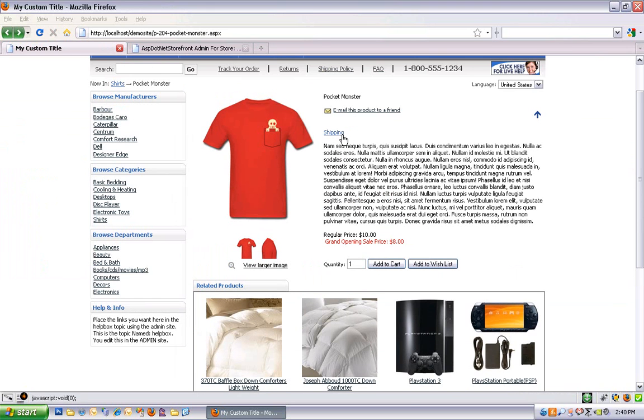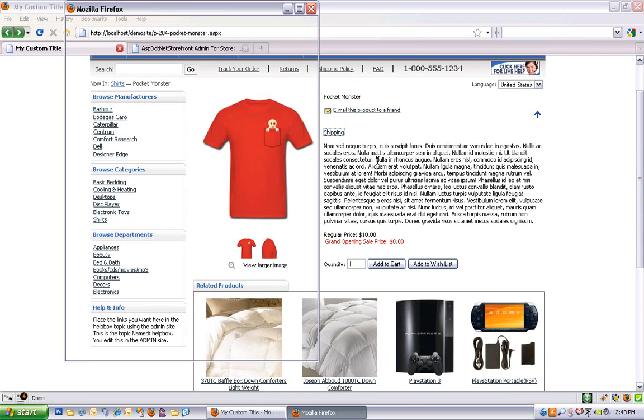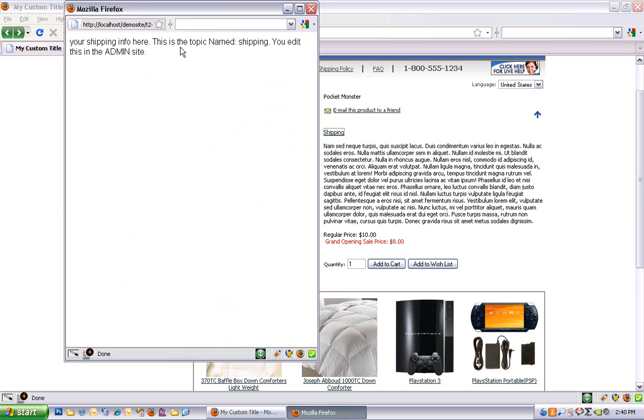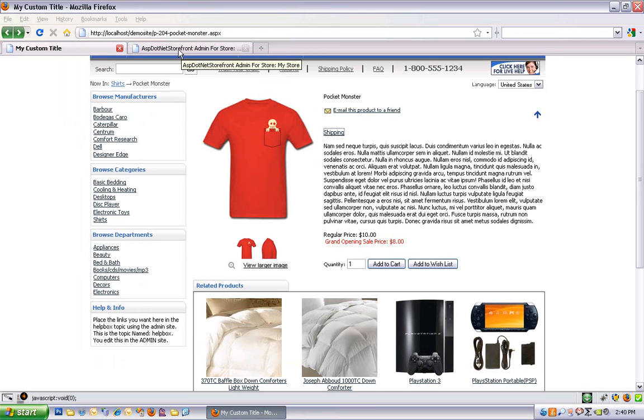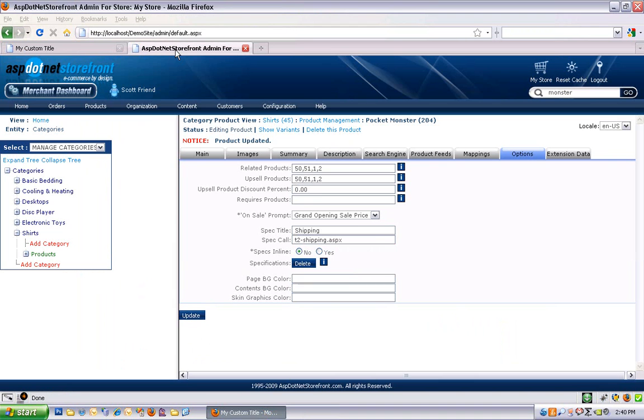So now we've got this shipping link and if you click on it, you'll see it opens a little pop-up window and this is a topic called shipping. That's kind of a handy feature. You could set up size charts this way, for example.